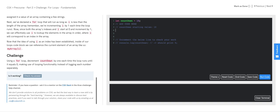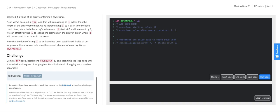And after every iteration, countdown is decremented by 1. So that after the first iteration, countdown's value is 9. After the second, it's 8. After the third, it's 7. And so on and so forth until we reach 0.